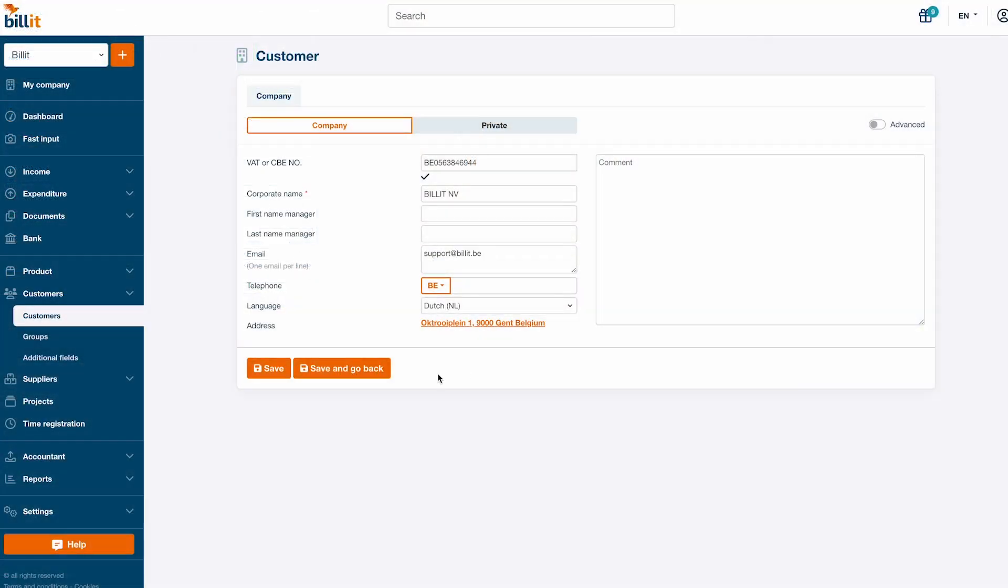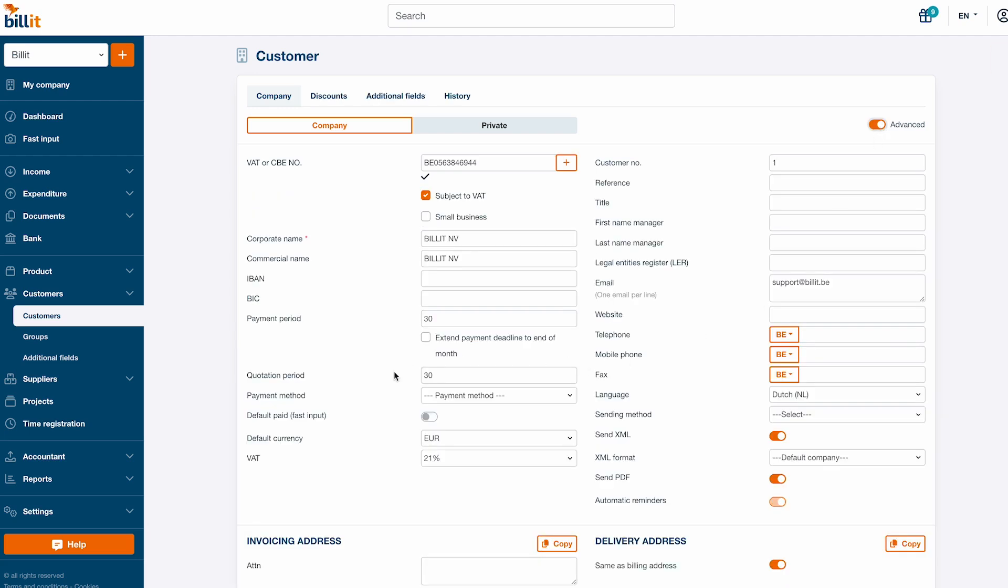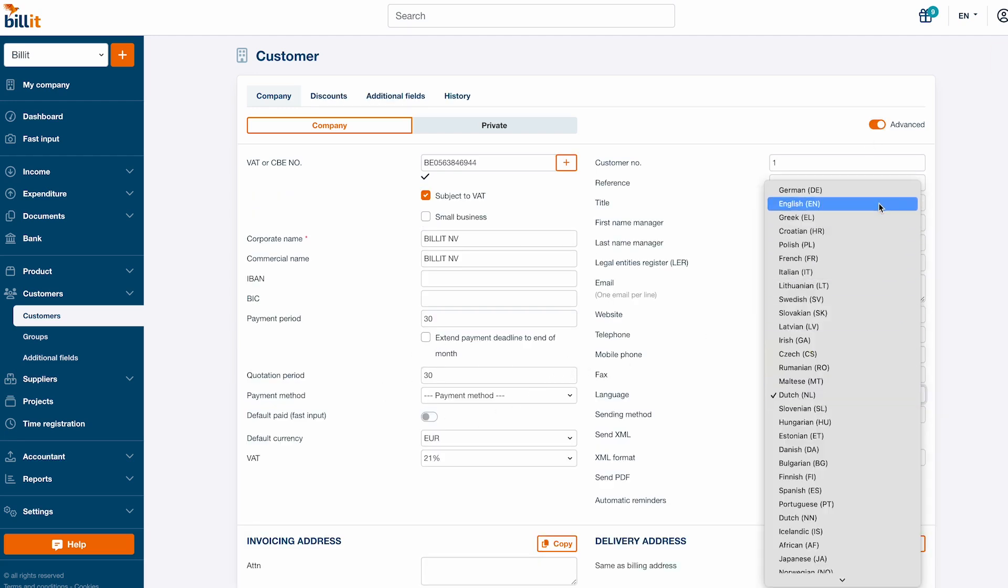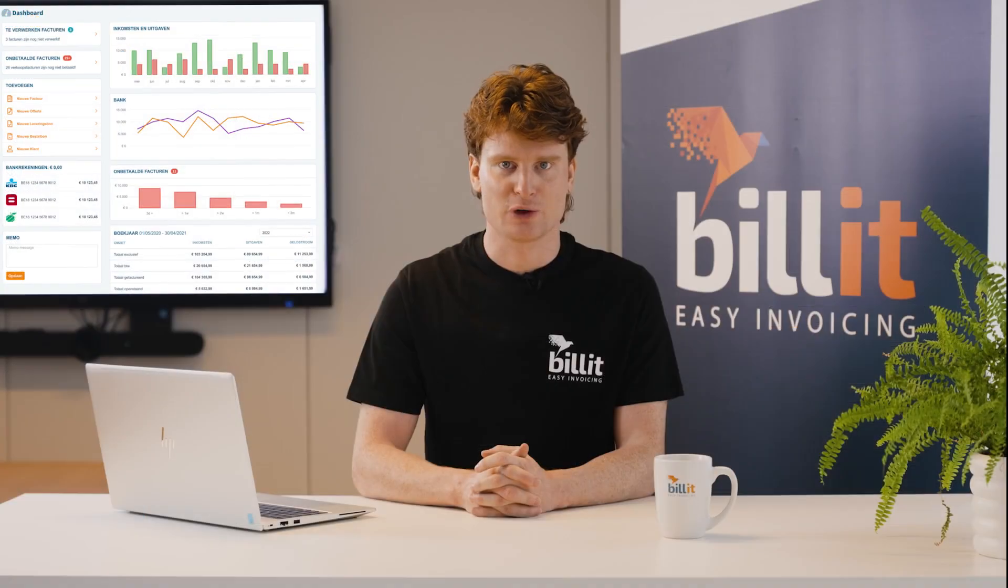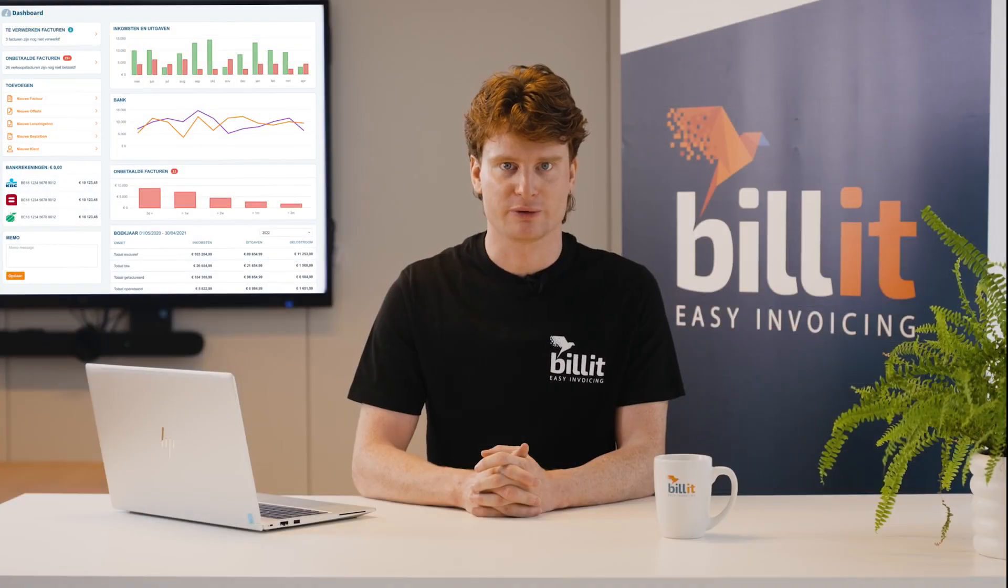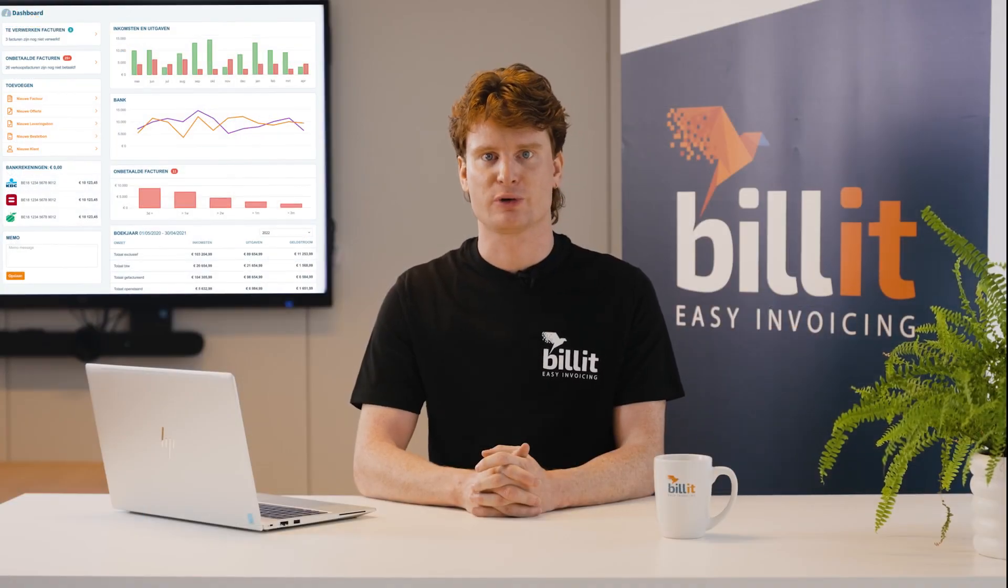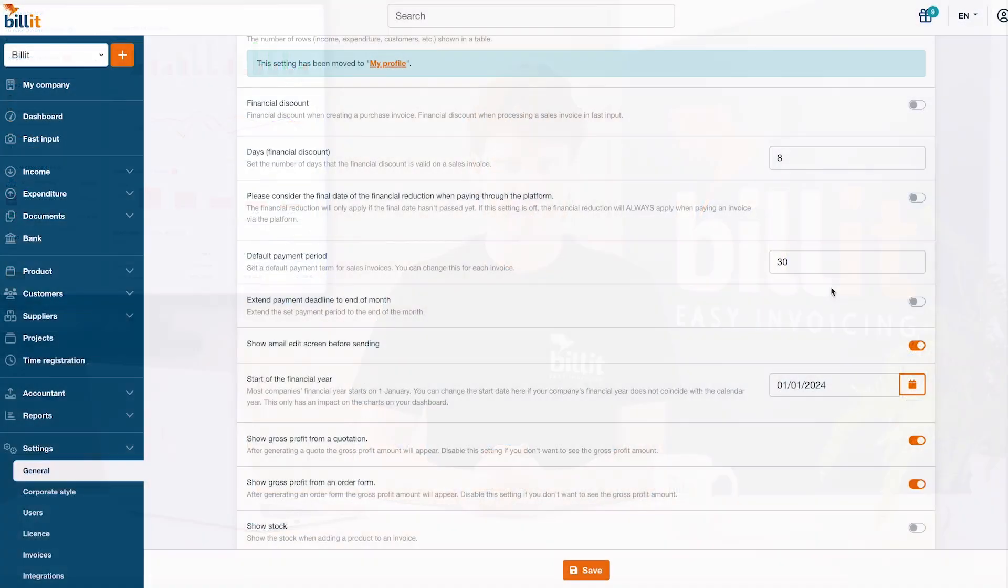You can click on advanced in the top right corner to configure the default payment period, VAT, language and other details. You can set the standard payment period for future customers in settings.